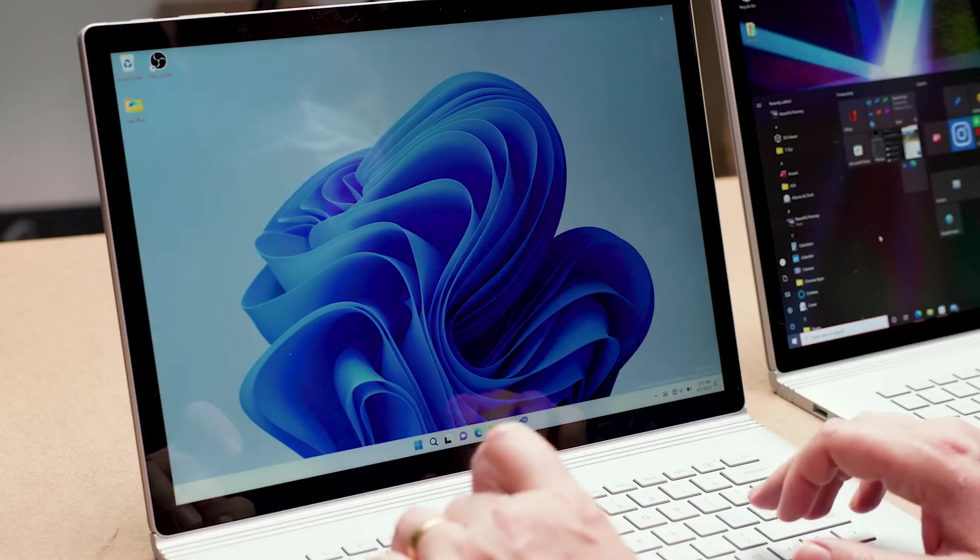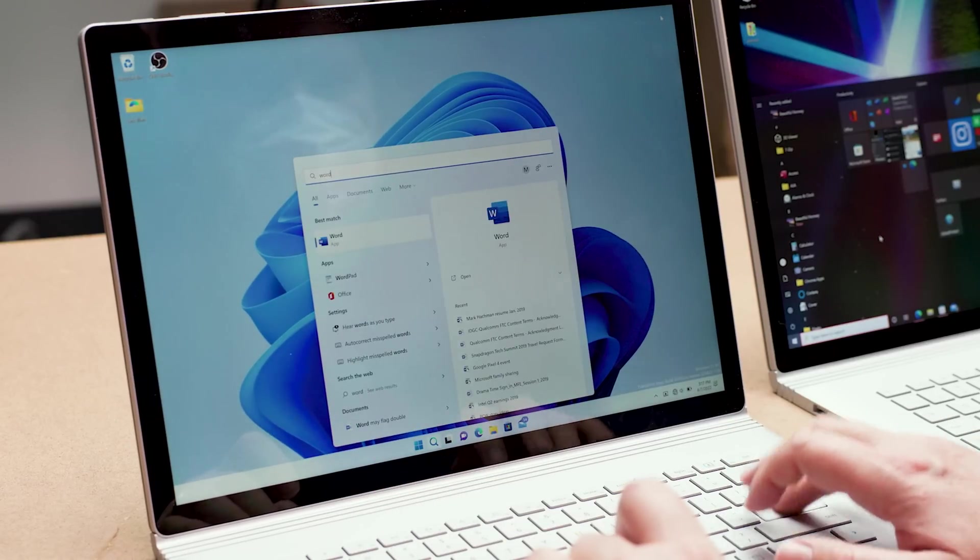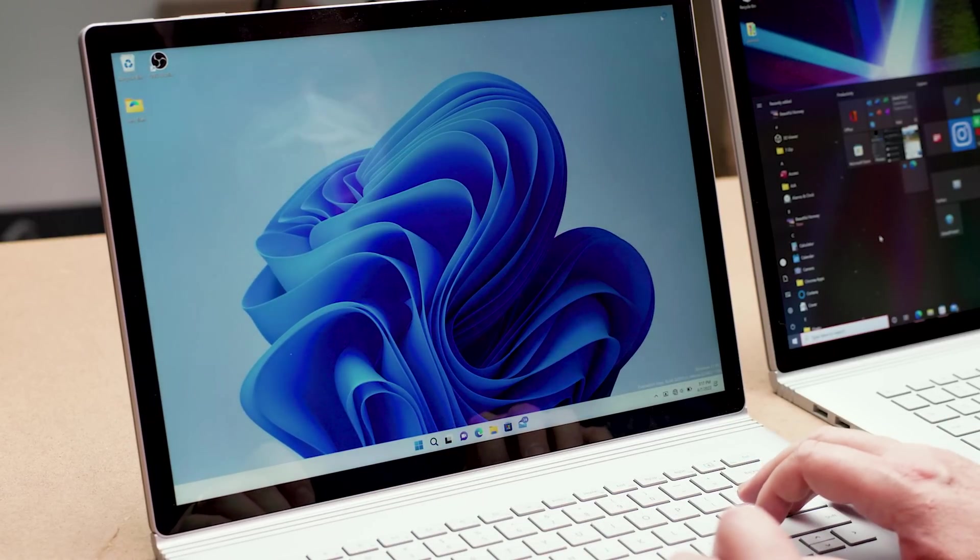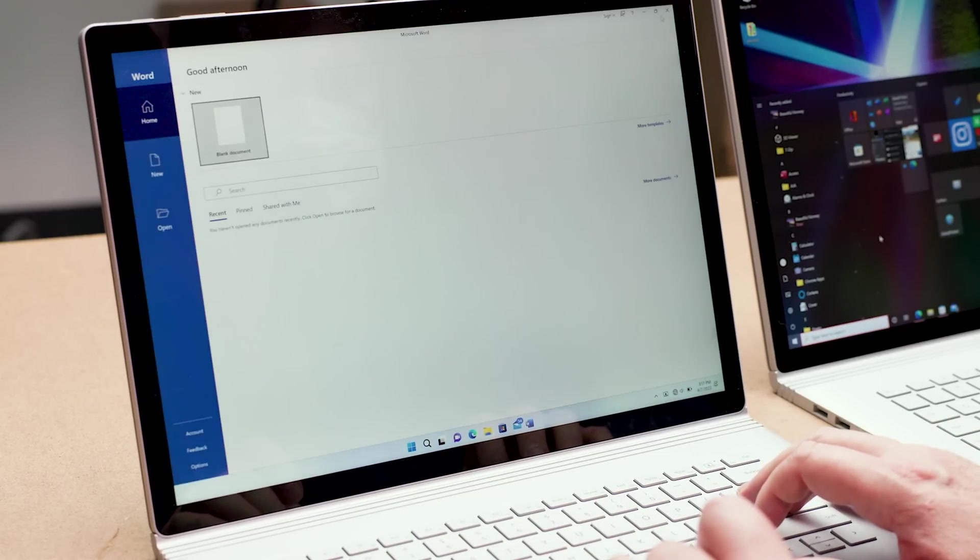Look, I'll be honest. I don't even use the Start menu. I simply hit the Windows key, type the name of the app, and then launch it. Or I just use the taskbar icon itself.